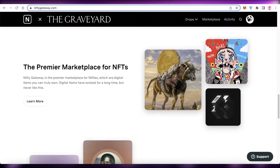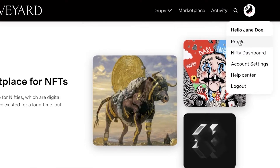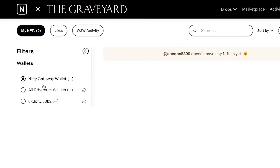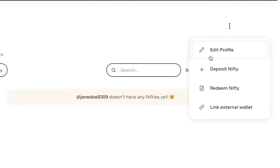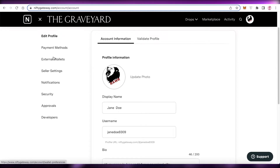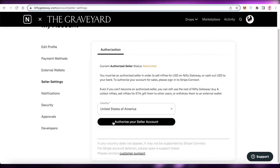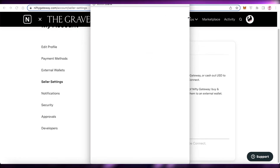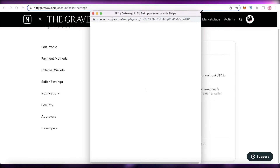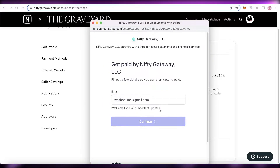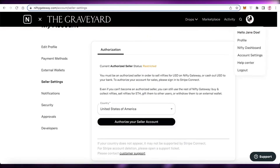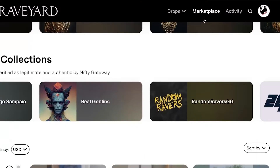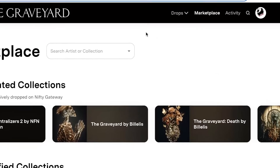Now your account has been created. Once your Nifty account is created, click on your profile — you'll see your Nifty Gateway wallet, your Ethereum wallet, and your Ethereum wallet address. You can click edit your wallet and go into your account settings. Under account settings you have seller settings, where you can authorize your seller account to become a seller on the Nifty platform. Click continue, add your phone number, and connect Stripe — this will get you approval to begin selling NFTs on the Nifty platform.